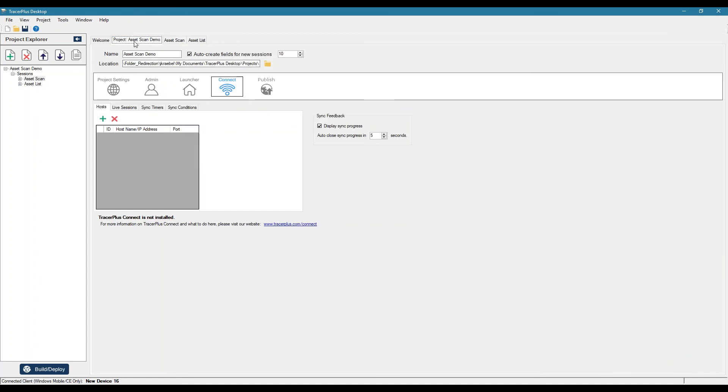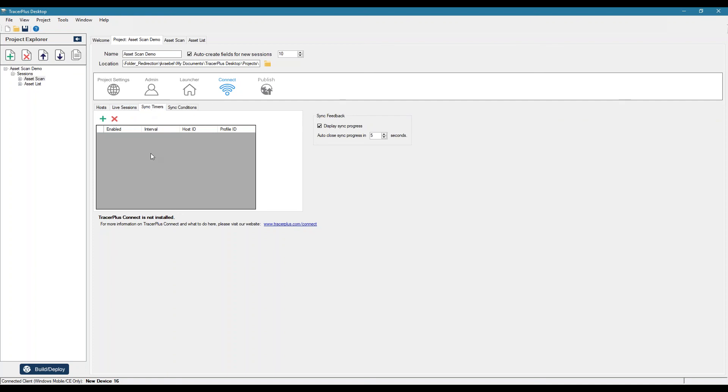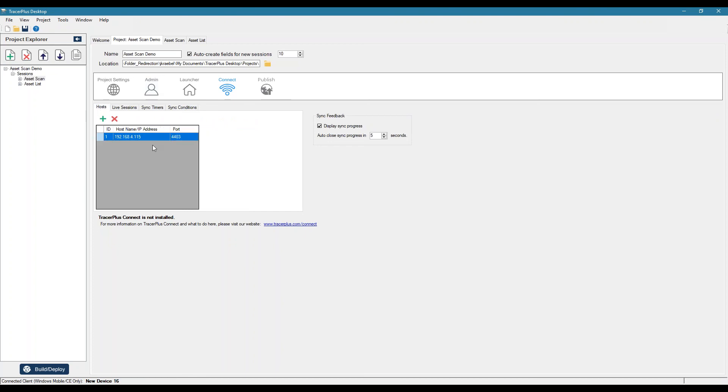So here's our project tab. Here's our connect settings. So what we want to do here is add a host. So I can add my IP address here. And there's also some other settings here. If you did want to use a live profile, you would define your live sessions here. You can also set up sync timers to run every so many minutes. Or sync conditions, such as date time related syncs.